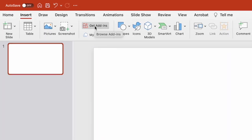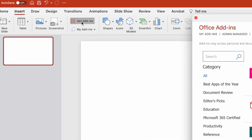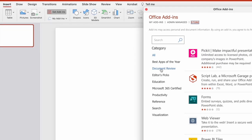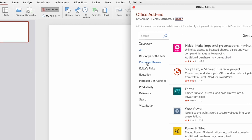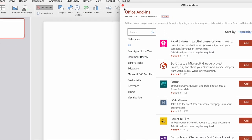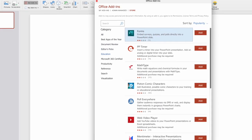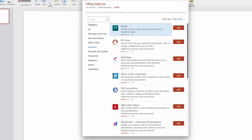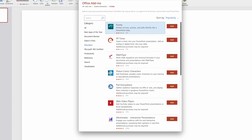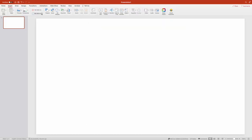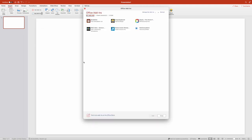Now for a quick demo. Here's the ribbon in PowerPoint — we're in the Insert tab. There's a quick link to Get Add-ins, and you can see there are a number of different add-ins available, sorted by various categories. Once you've added a plugin, you can access it from the My Add-ins tab.